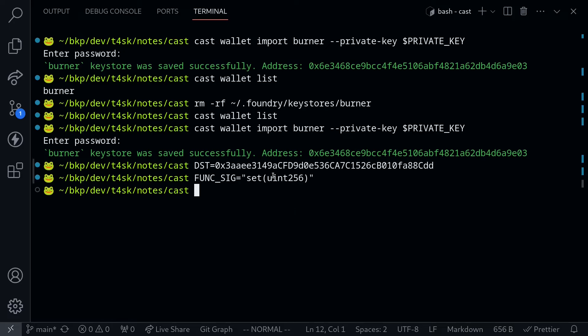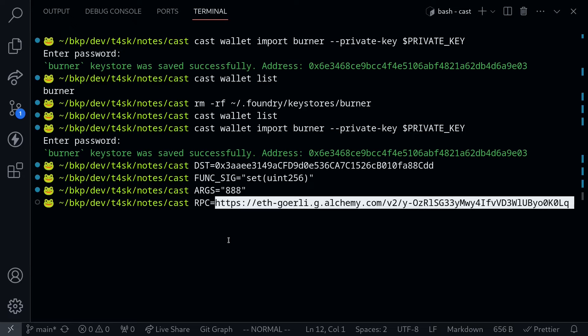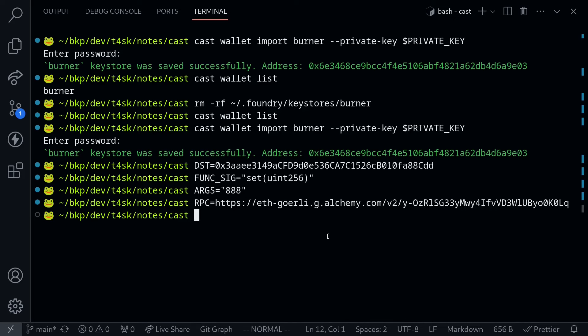The argument we're going to be passing to this function set - let's say args equals 888. We're also going to need the RPC URL. For the RPC, I'll be using Alchemy. So RPC equals the RPC that I copied over from Alchemy.